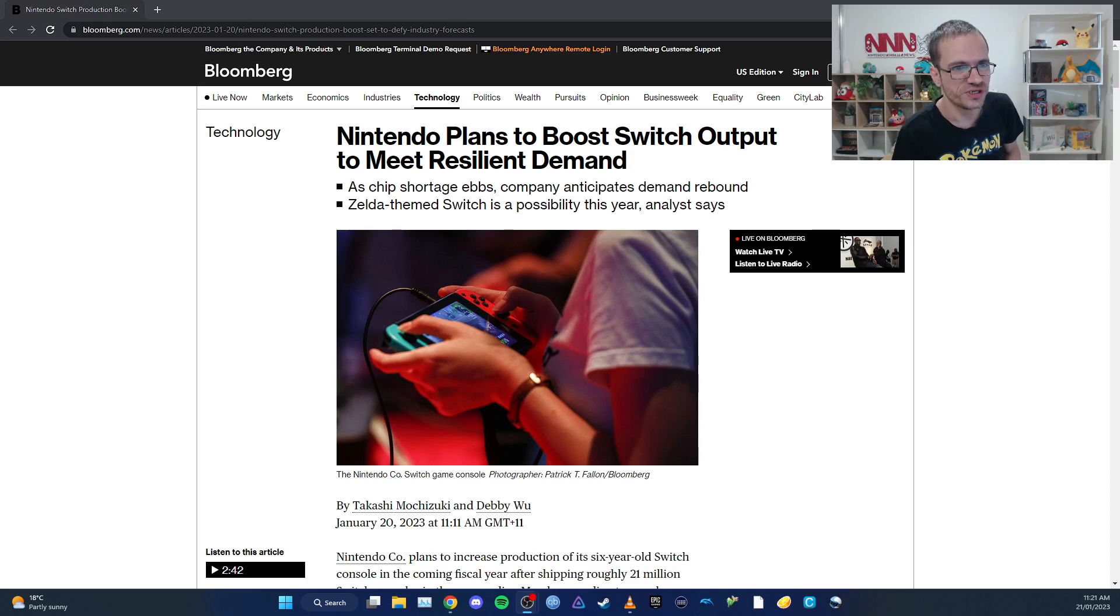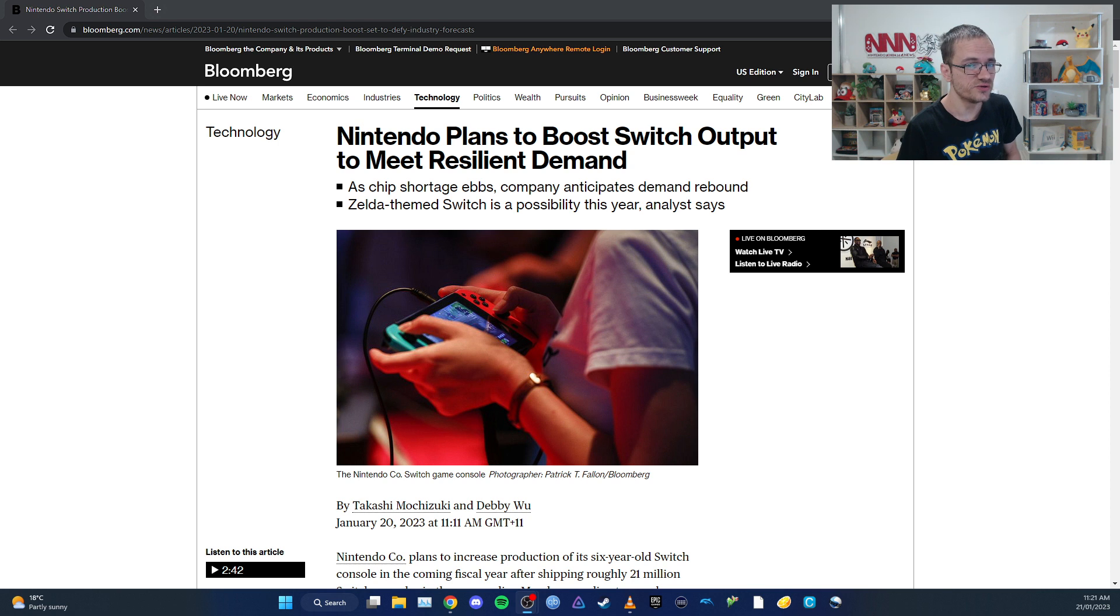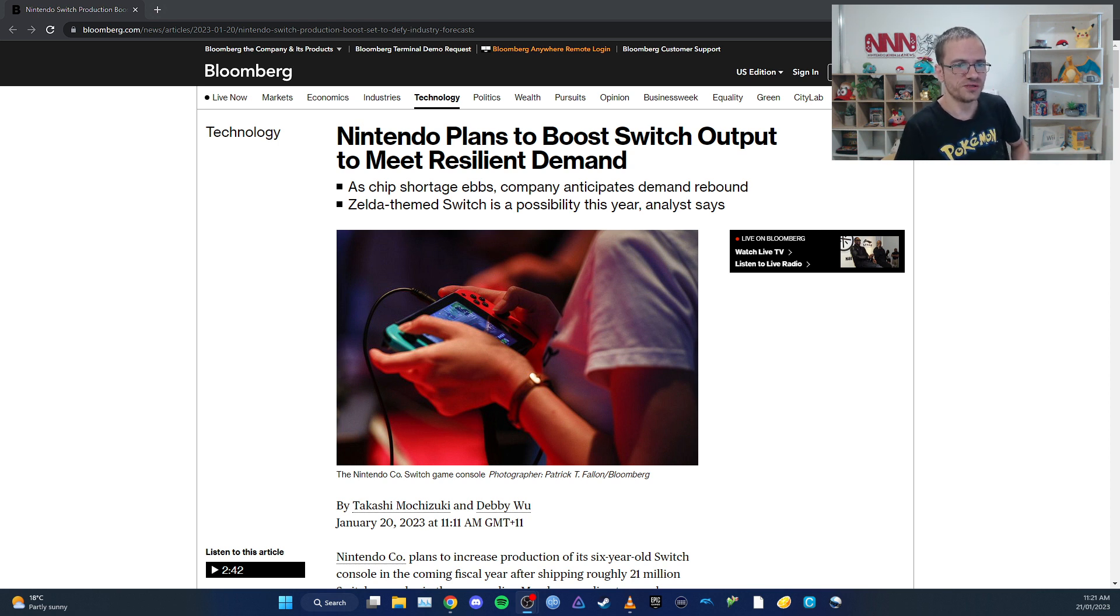Welcome to Nintendo Engineers, I'm your host Chris Theis, and we're here to talk about Nintendo Switch sales and what Nintendo is planning to do with it this year.